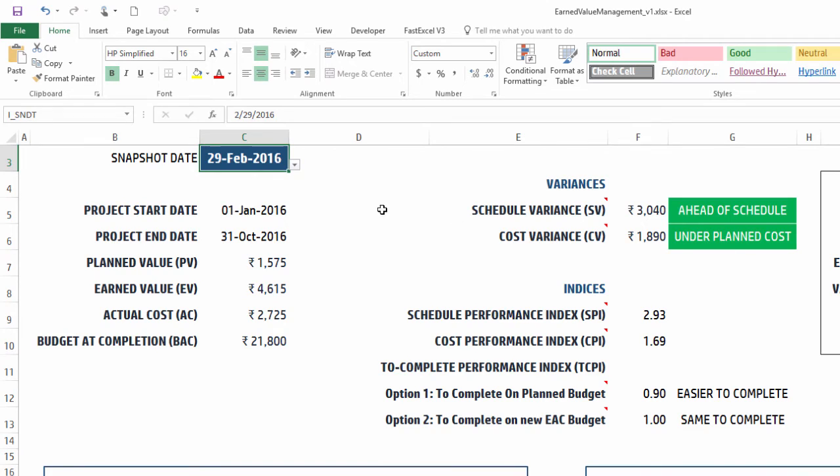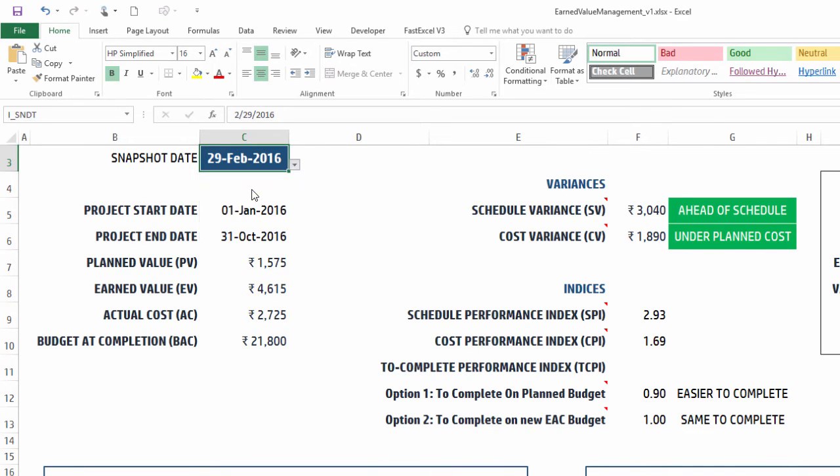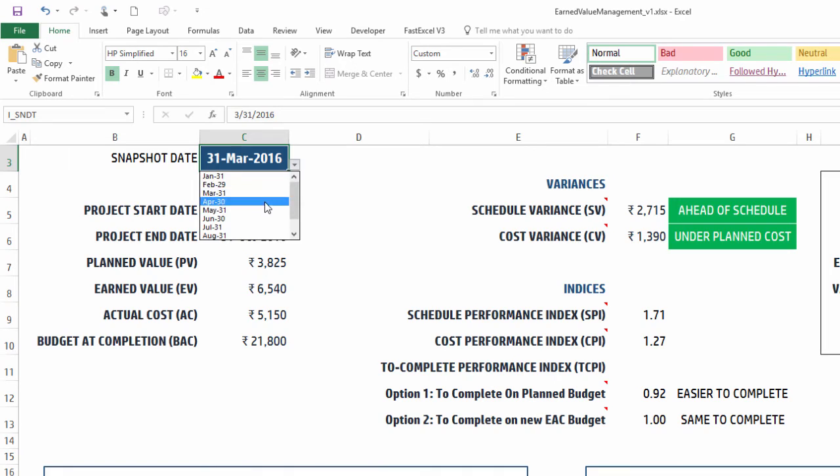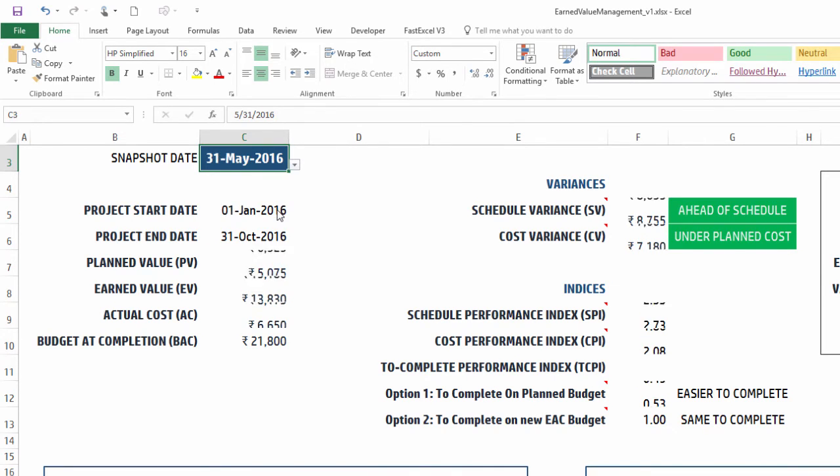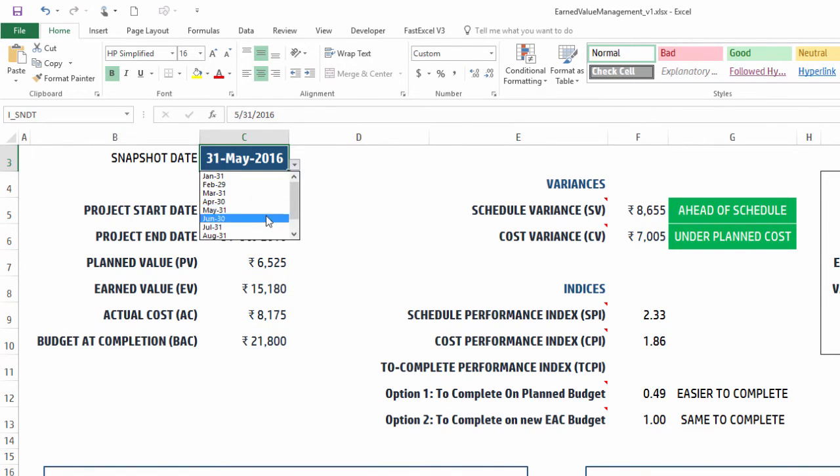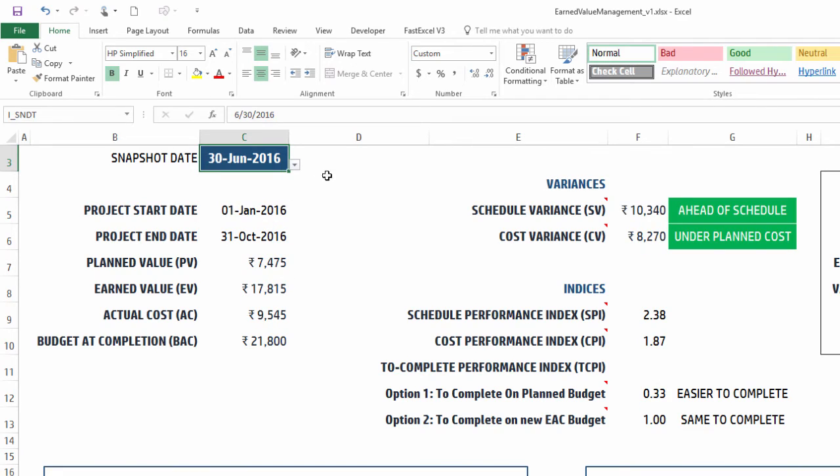February, we were ahead of schedule, we were under the planned cost. Then we go to March and we're still doing okay, then April - so you can easily track these by each month that we have gone through, and all these calculations will update.